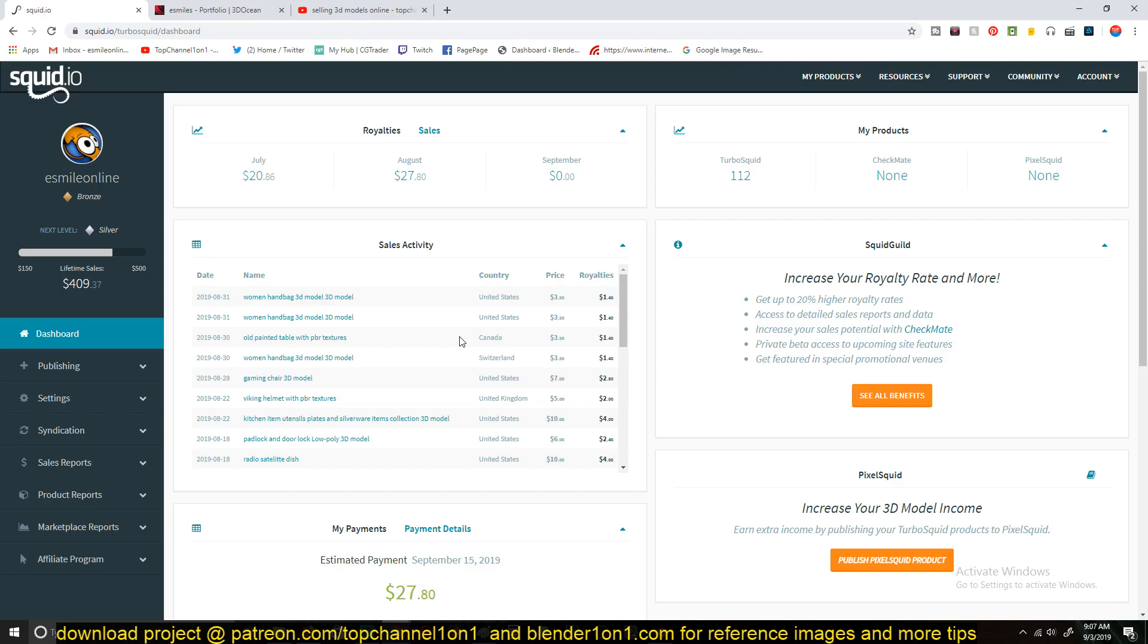And that's because TurboSquid's upload process is a bit, kind of, it's kind of a process compared to CGTrader. CGTrader's upload processes are more straightforward than TurboSquid. And it takes a little bit less time than here.